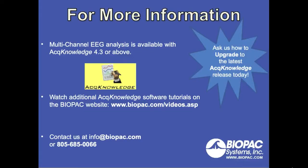Multi-channel EEG Analysis is available with AcqKnowledge version 4.3 or above. You can watch additional AcqKnowledge software tutorials on the BIOPAC website at www.biopac.com. You can also contact us for more information at info@biopac.com or 805-685-0066.